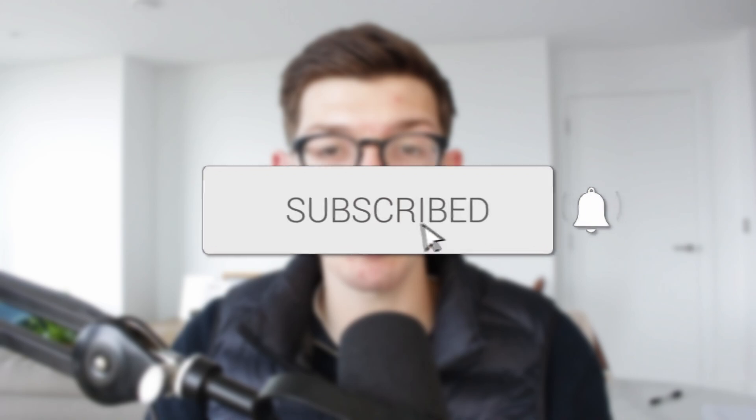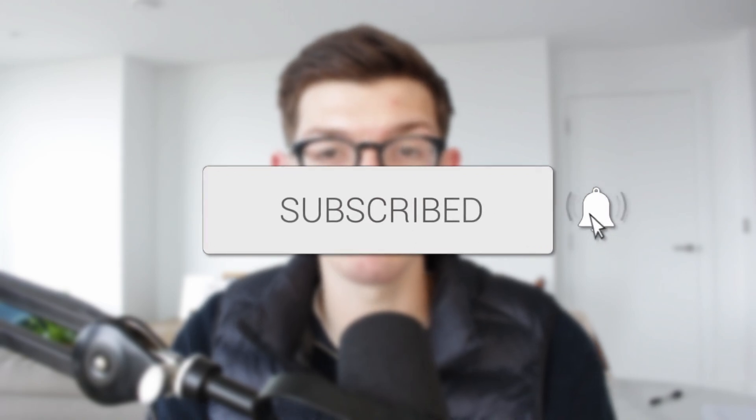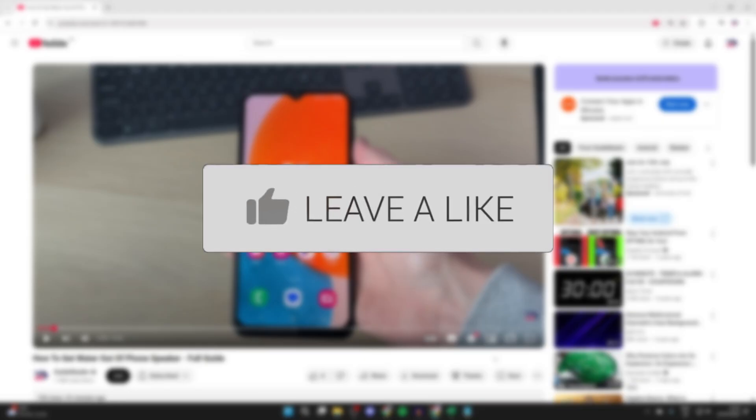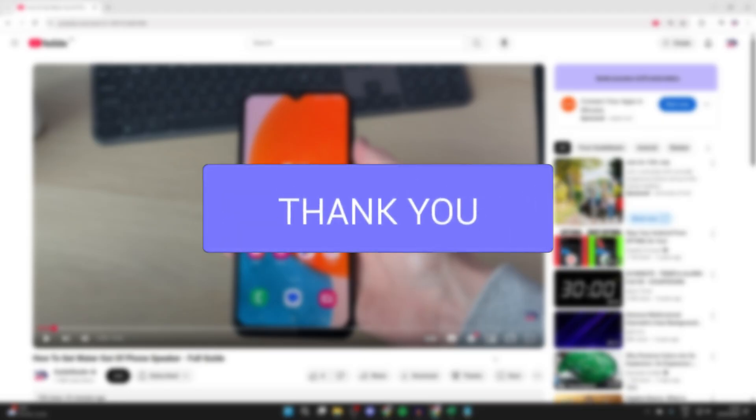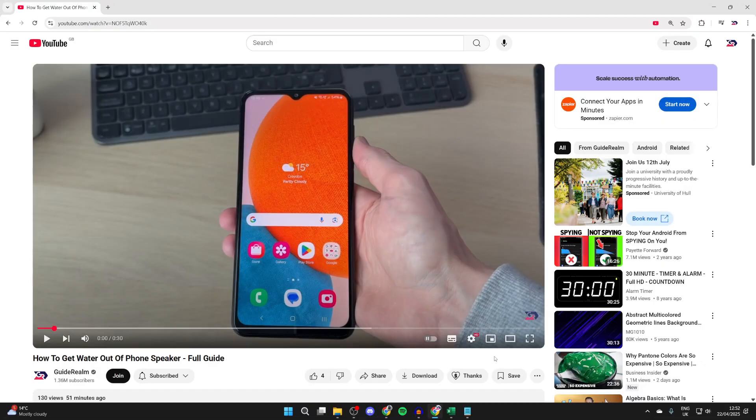We'll guide you through how to fix YouTube sound not working in Google Chrome. If you find this useful, please consider subscribing and liking the video. This problem is really annoying as you're then unable to hear YouTube videos. We've got some different fixes you can try.